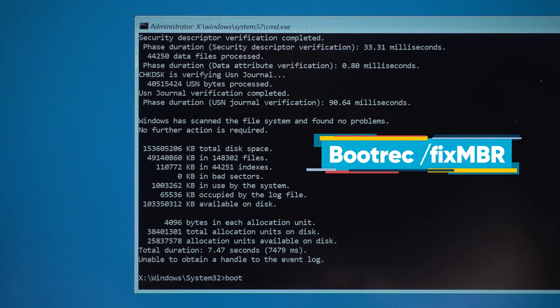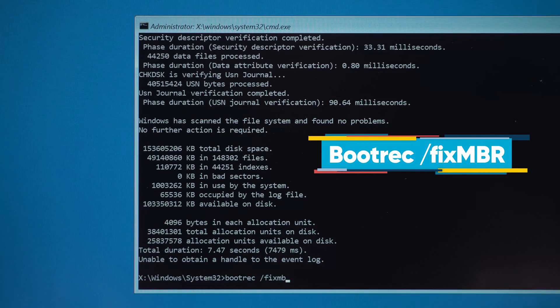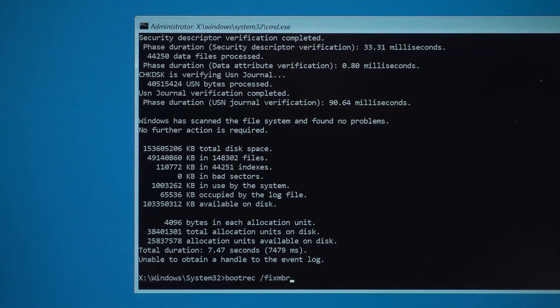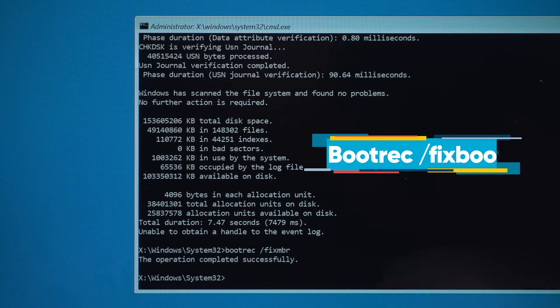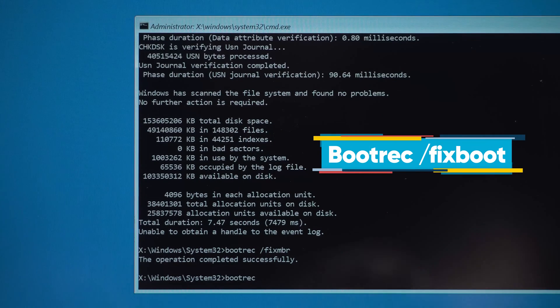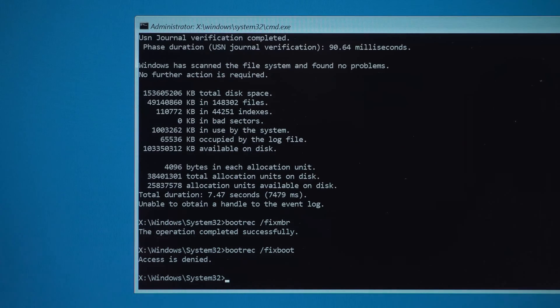Bootrec space slash fixMBR repairs the system master boot record. Bootrec space slash fixboot repairs errors in the system boot partition.